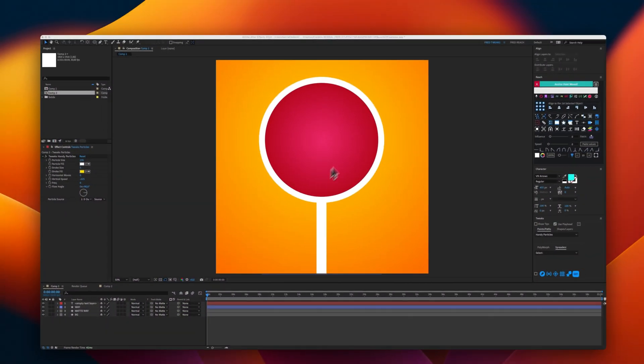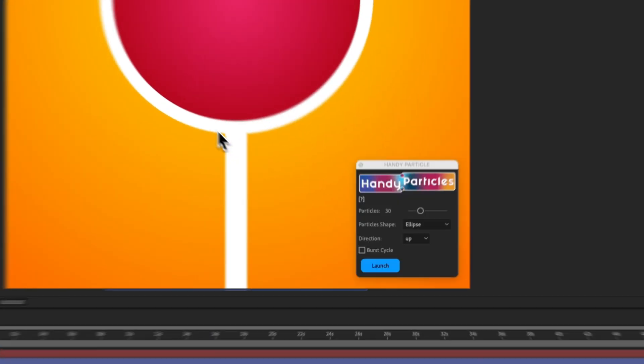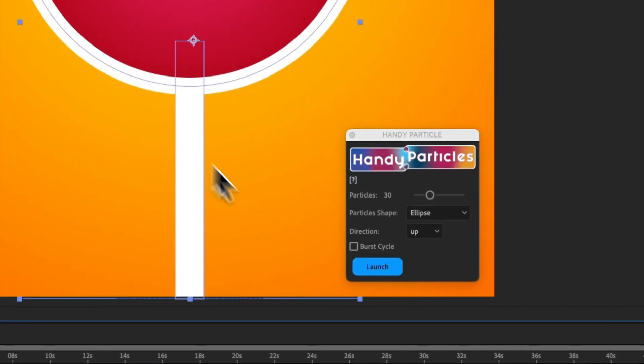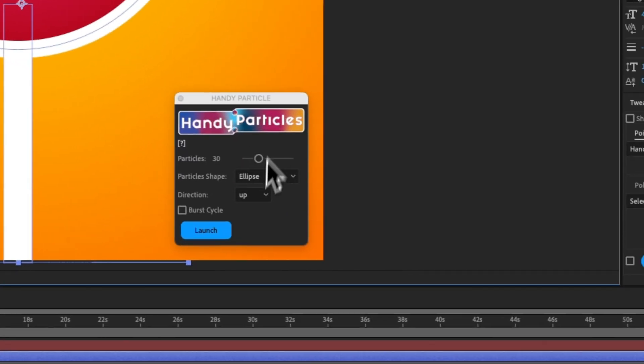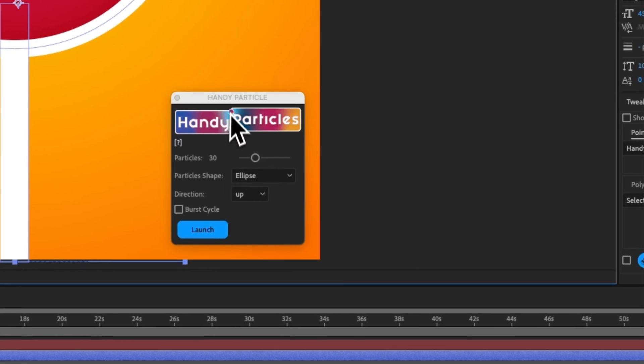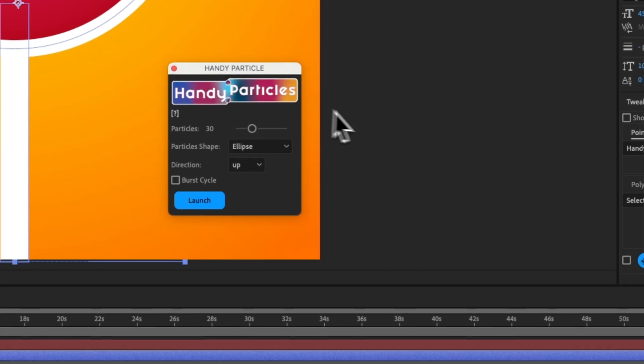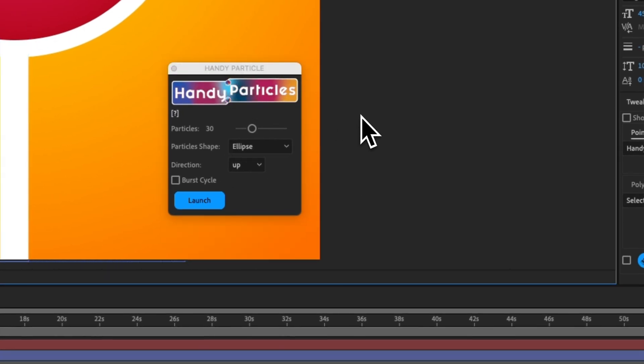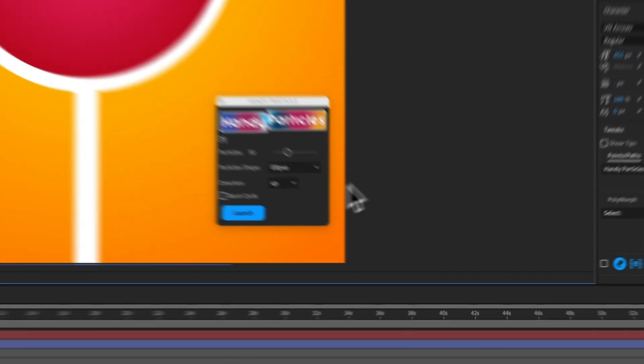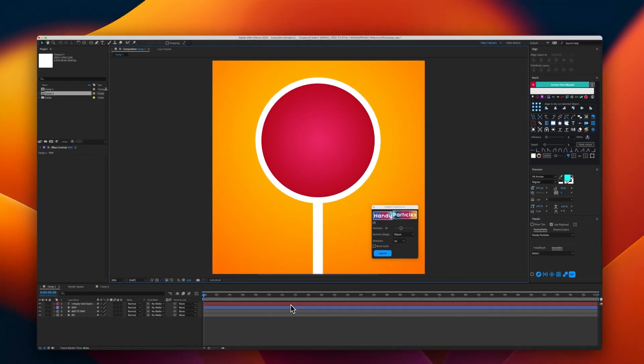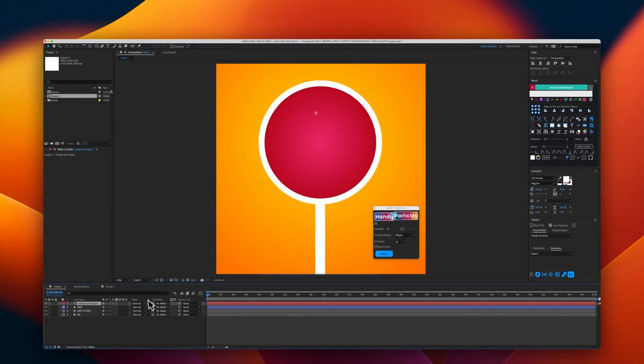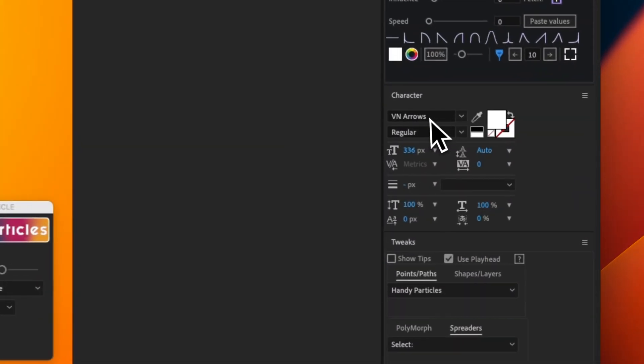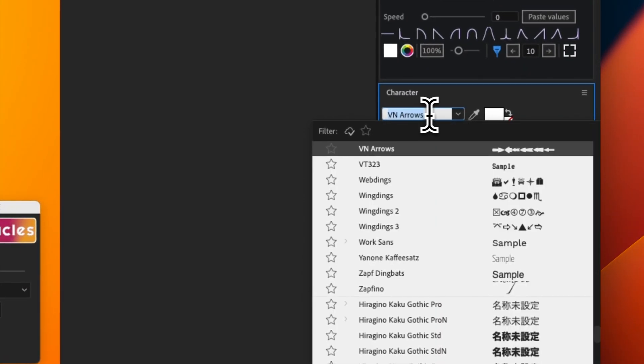This is our traffic sign, and this is Handy Particles. First of all, because I'm lazy, I will create a shape from a font. And this font is the N arrows.